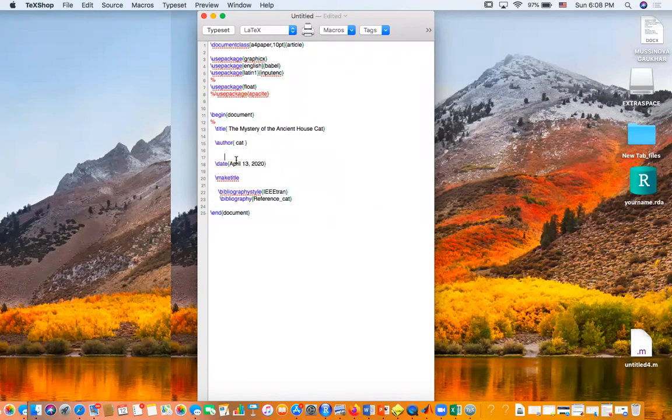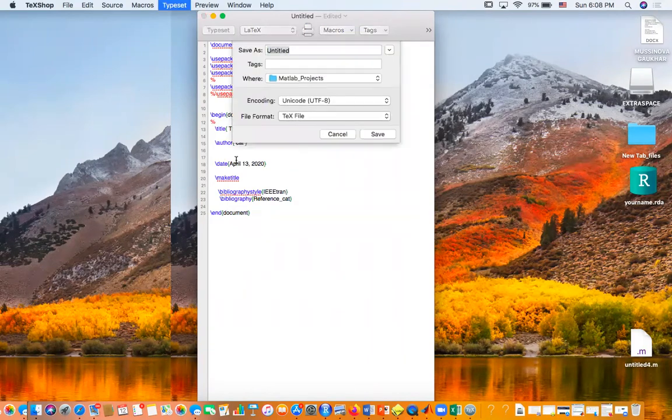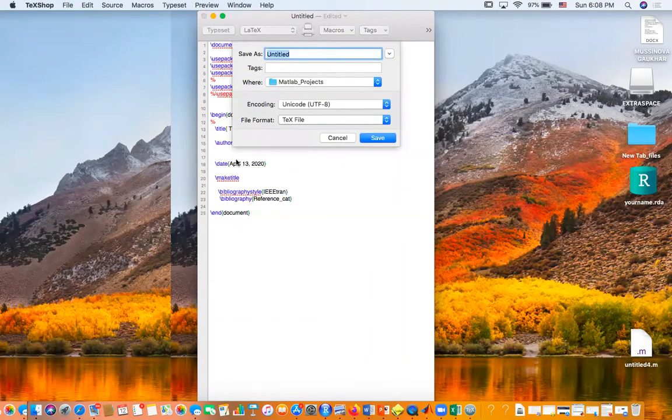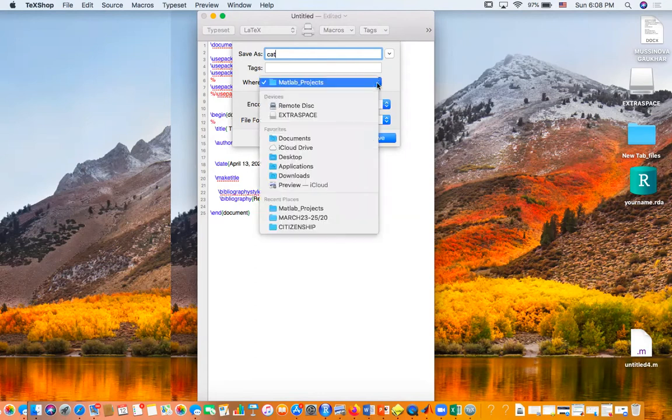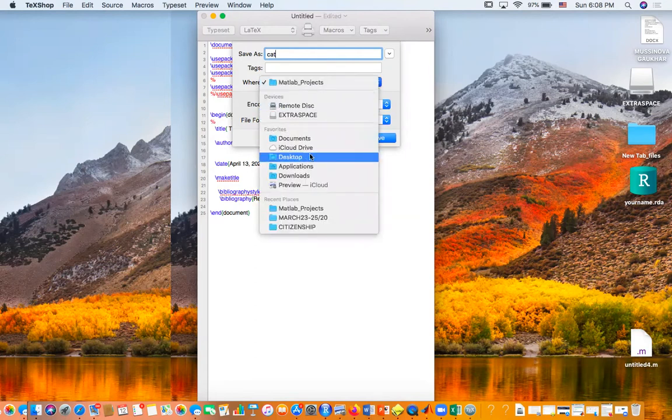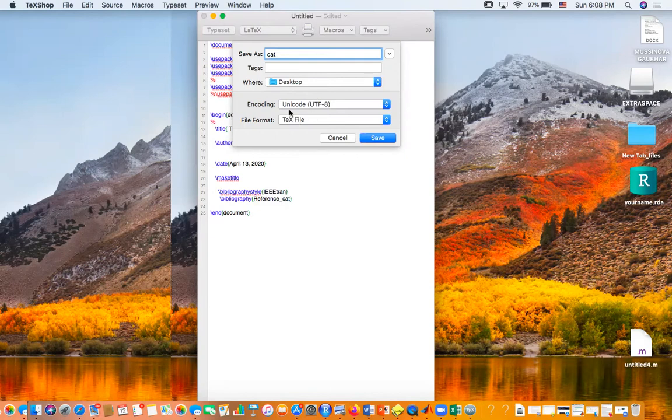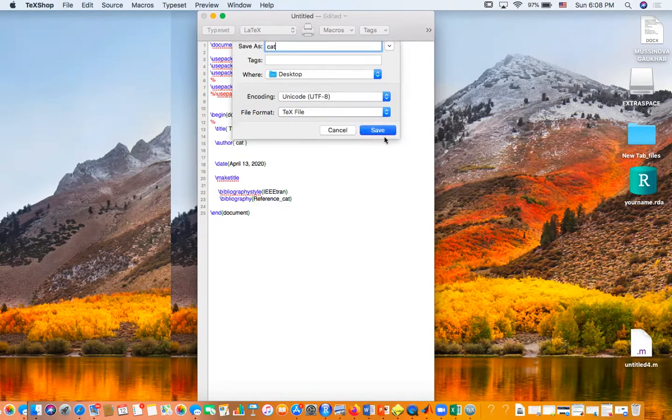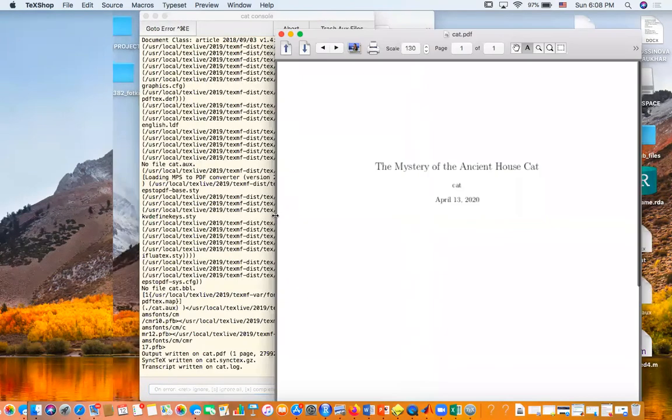Let's run it. In Mac it's Command-T. So untitled - let's call it cat and we're gonna save it on the desktop. Make sure that whatever file you're going to create right now is going to be in the same location, so I'm going to be on desktop. Let's run it.